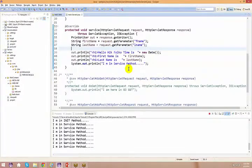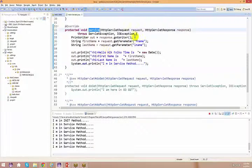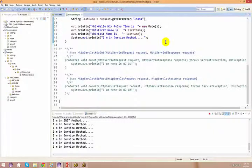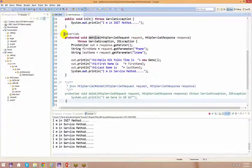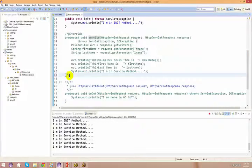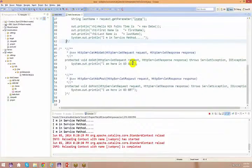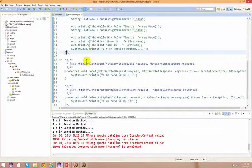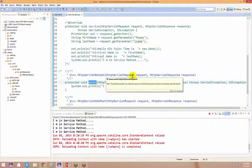So far we've used the generic service method, which handles everything. But for specific requirements, you also have doGet and doPost methods. Let me comment out the service method. In the HTML, the method is currently set to GET. I know there's a doGet — it's a service method itself, meaning it receives a request every time you send one and gives back a response.